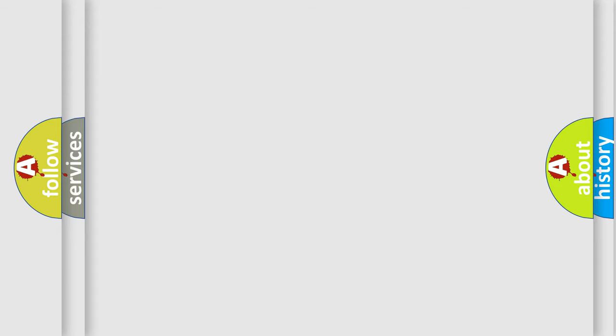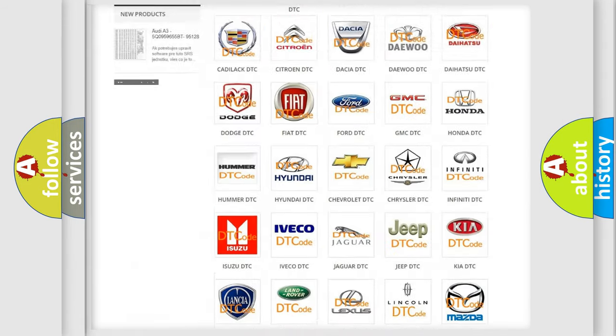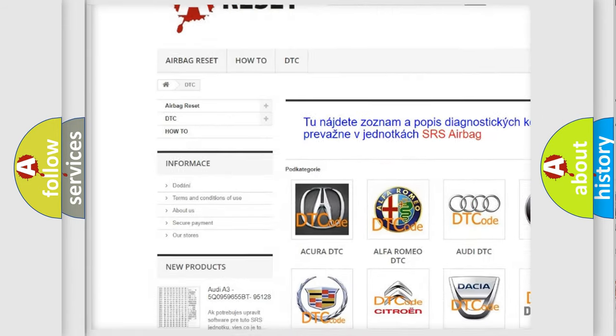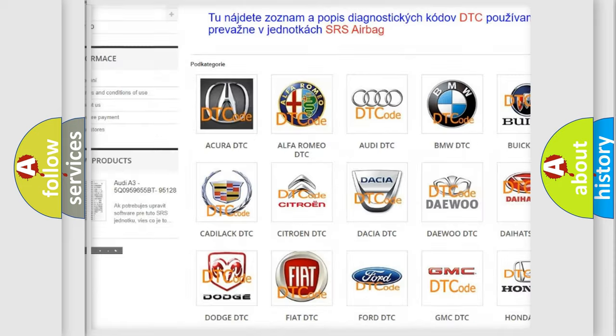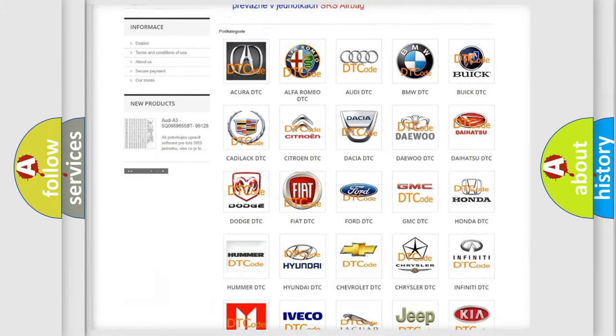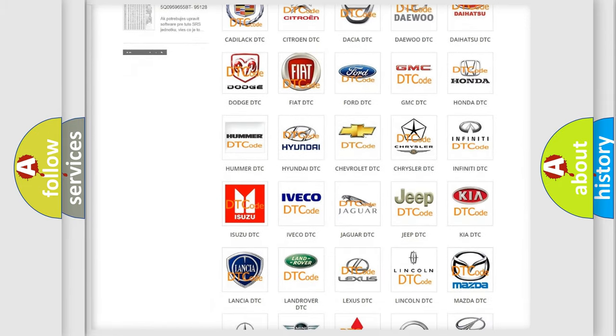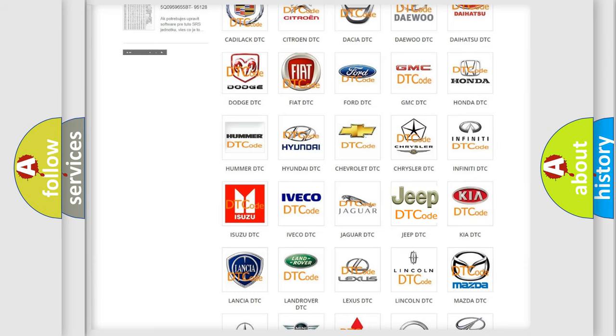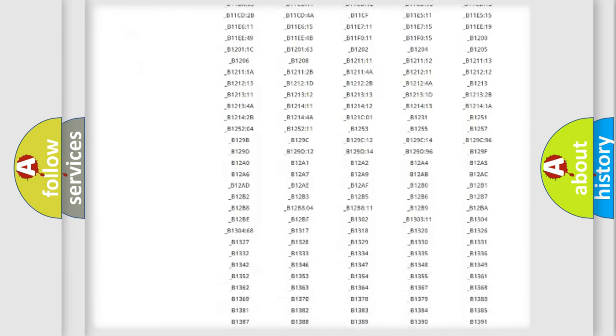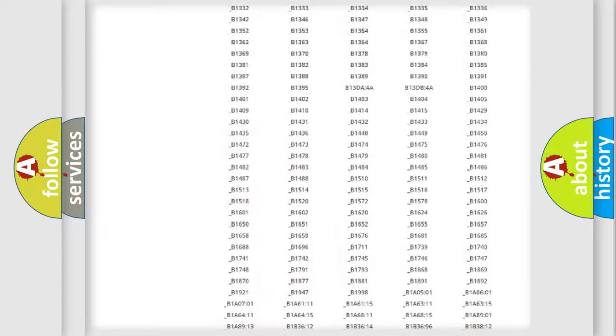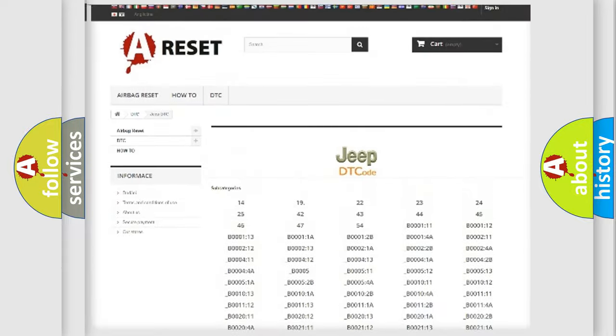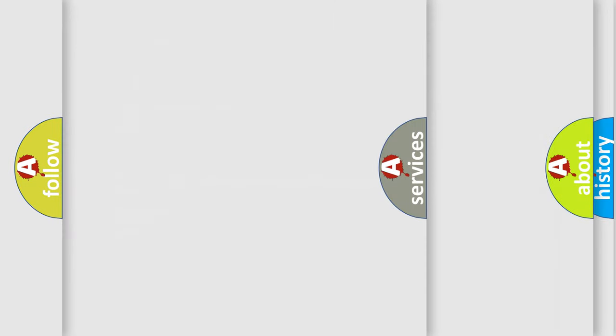Our website airbagreset.sk produces useful videos for you. You do not have to go through the OBD2 protocol anymore to know how to troubleshoot any car breakdown. You will find all the diagnostic codes that can be diagnosed in Jeep vehicles, and also many other useful things.